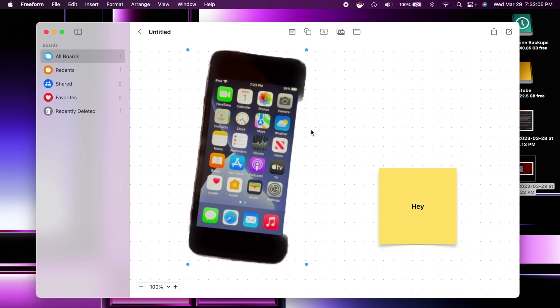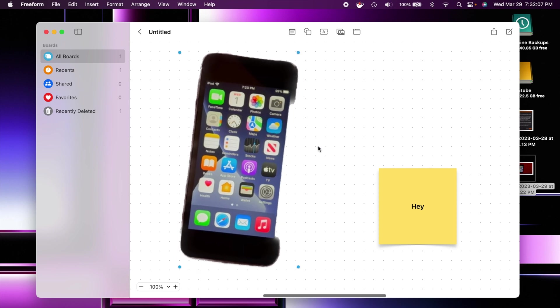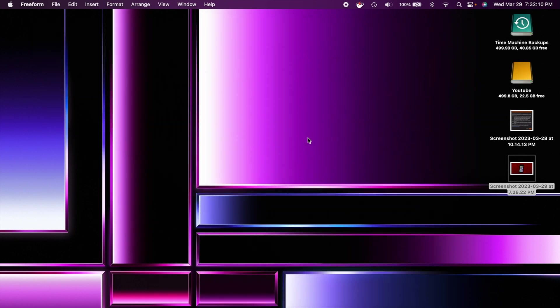So a quick way to remove the background of an image if you are using freeform. So that is pretty nice.